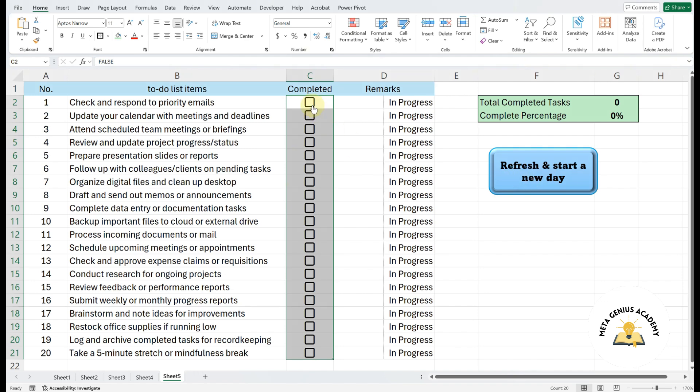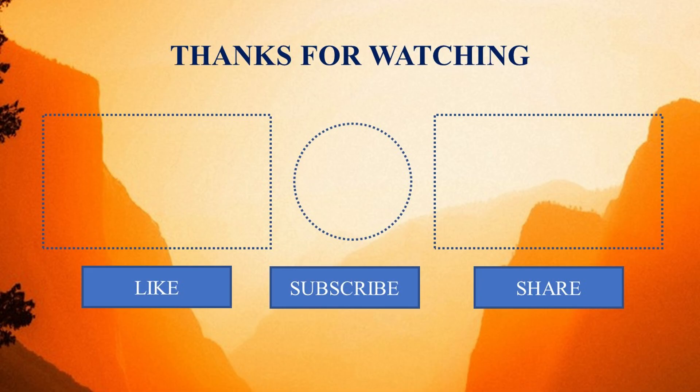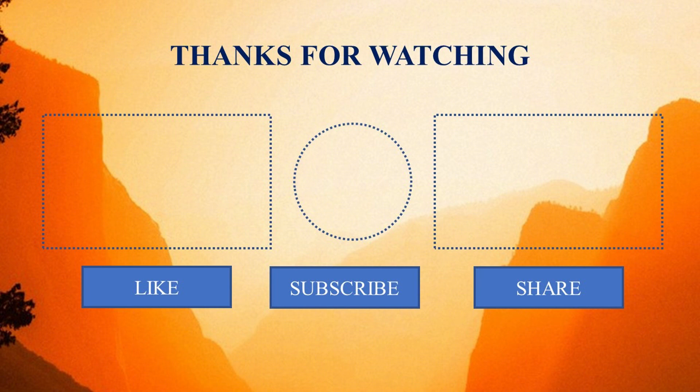Hooray! You've just learned something new. If you found this video helpful, don't forget to like, share, and leave a comment. And of course, don't forget to subscribe to my channel for more Easy Excel tutorials. Learning something new will always brighten your day. See you in the next video.